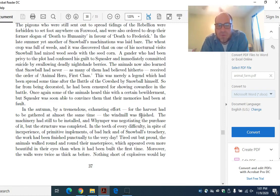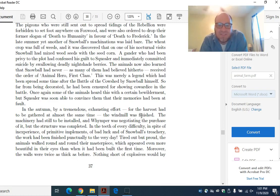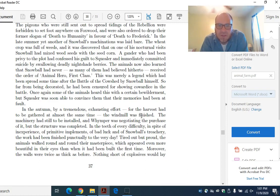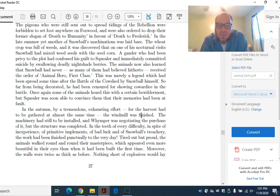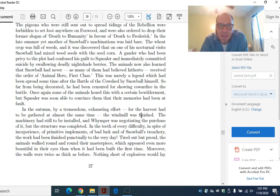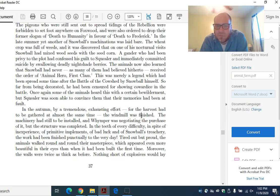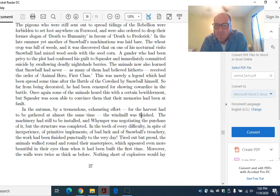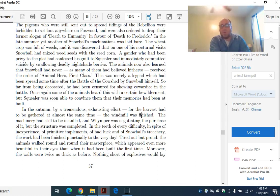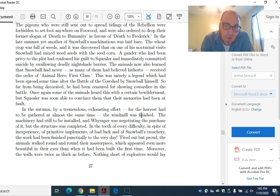In the late summer, yet another of Snowball's machinations was laid bare. The wheat crop was full of weeds, and it was discovered that on one of his nocturnal visits, Snowball had mixed weed seeds in with the seed corn. A gander who had been privy to the plot had confessed his guilt to Squealer and immediately committed suicide by swallowing deadly nightshade berries. The animals now also learned that Snowball had never received the order of animal hero first class. This was merely a legend which had been spread sometime after the Battle of the Cowshed by Snowball himself. Squealer was soon able to convince them that their memories had been at fault.